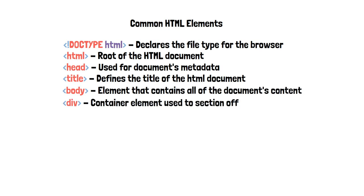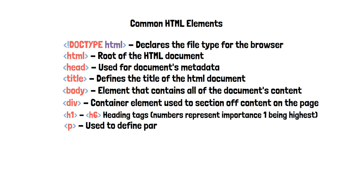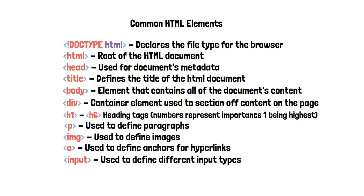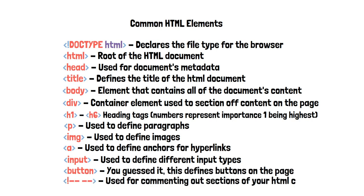The div tag which is a container element, h1 through h6 which are headers, the p tag which is used for paragraphs, image tag which is used for images, the a tag which is used for hyperlinks, input tags for different types of inputs, buttons for buttons, and the comment tag which is used to comment out sections of your code.